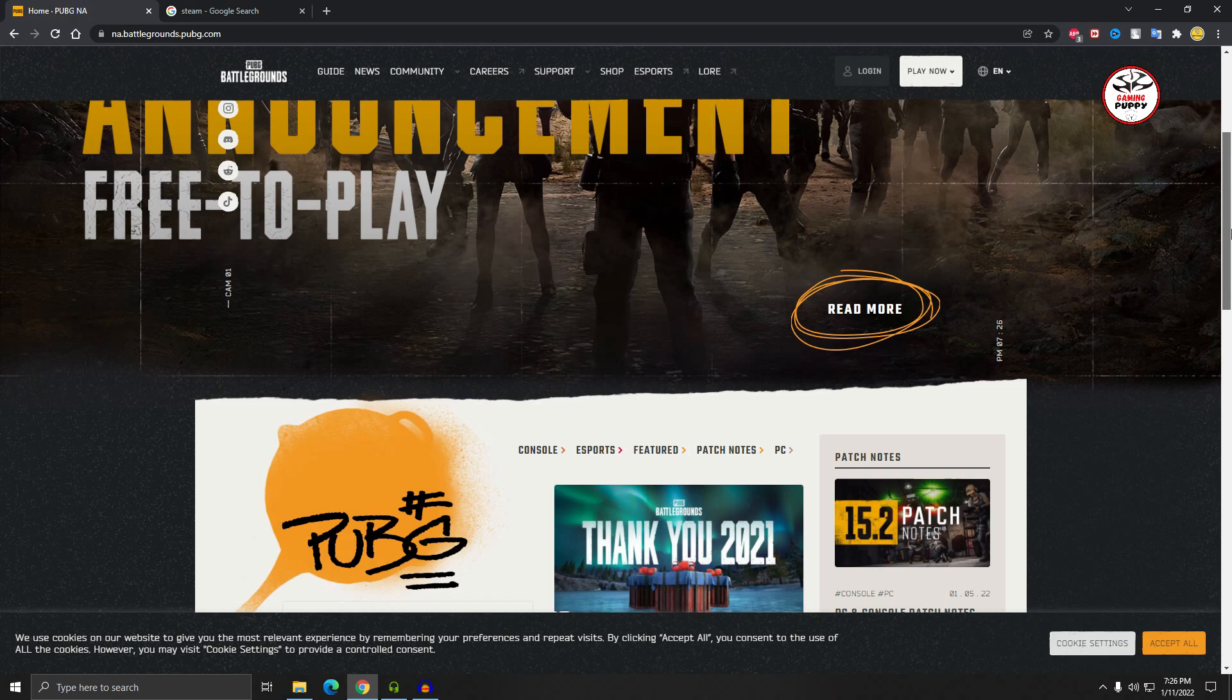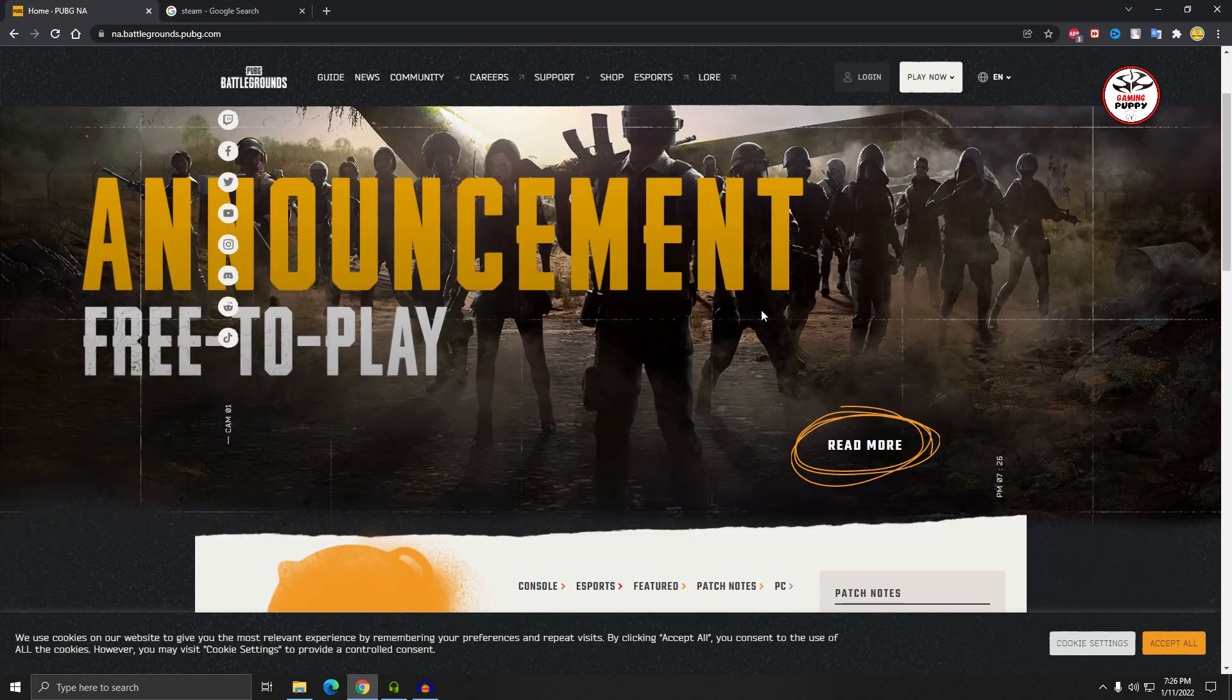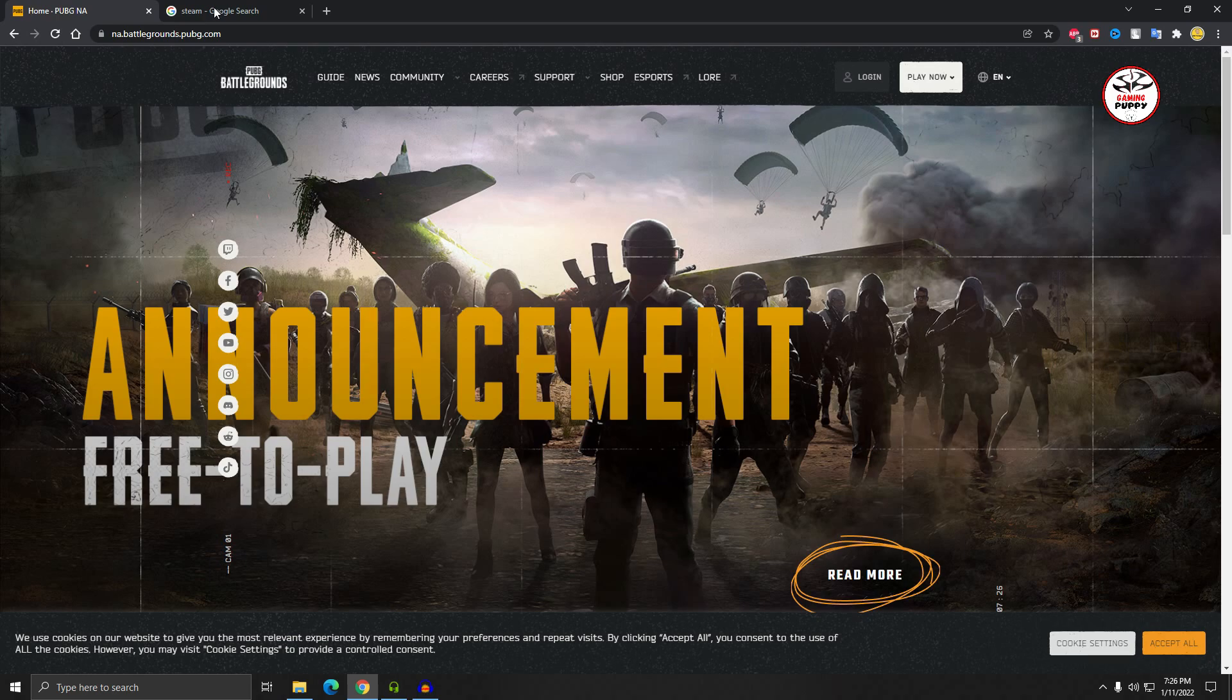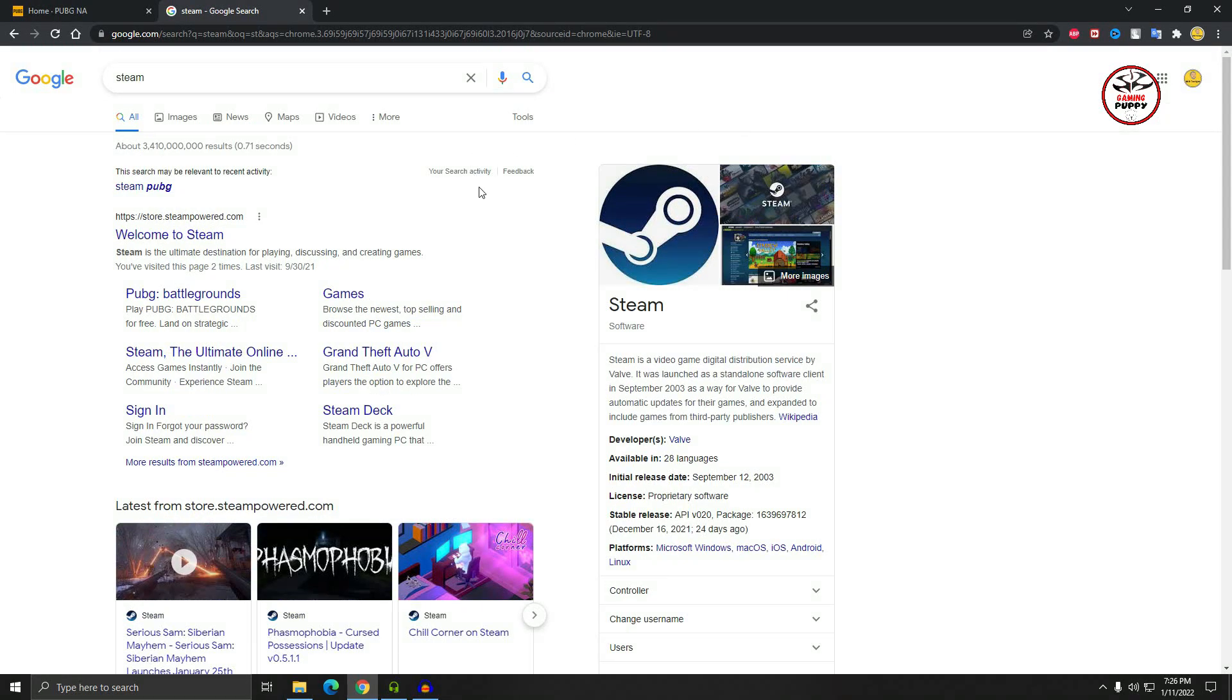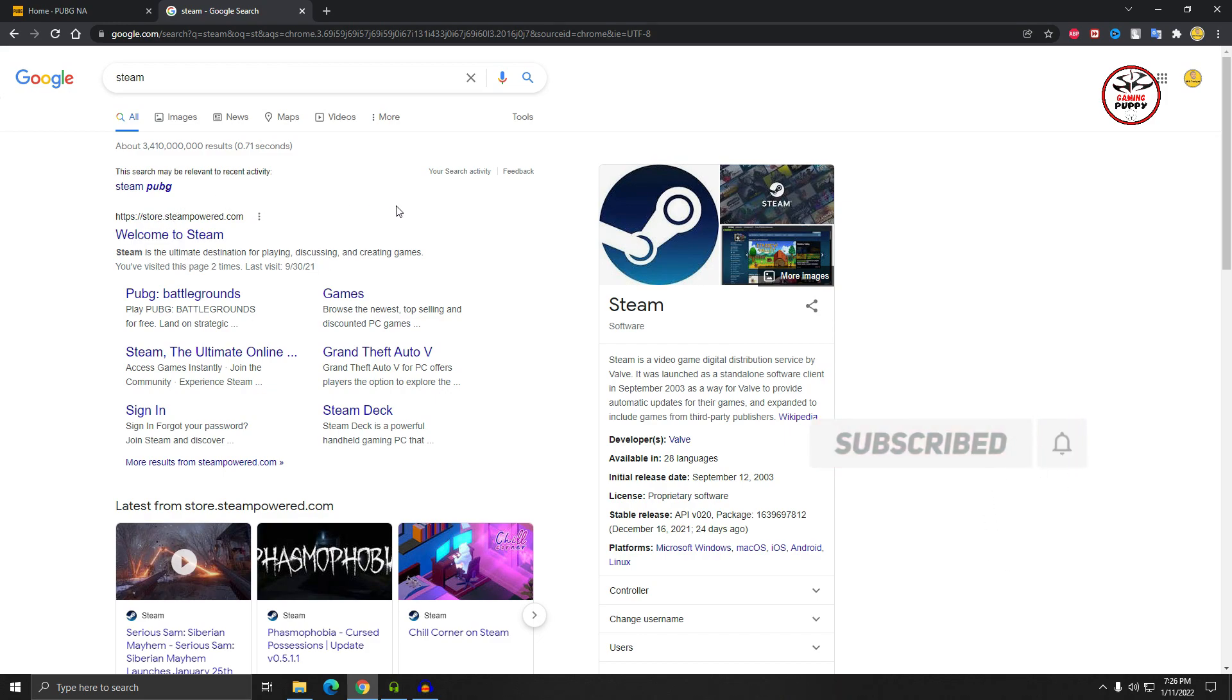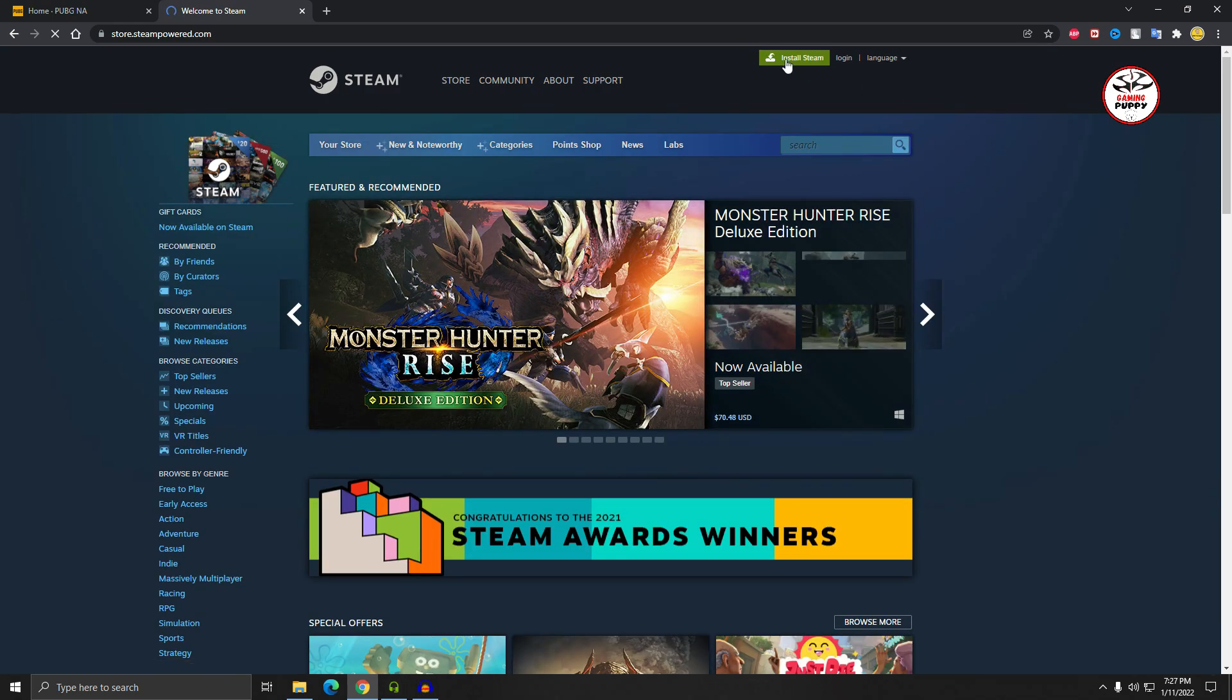Before downloading, you should install Steam software. It's a gaming platform. Just Google Steam and then enter to the Steam website. Click here, install Steam.